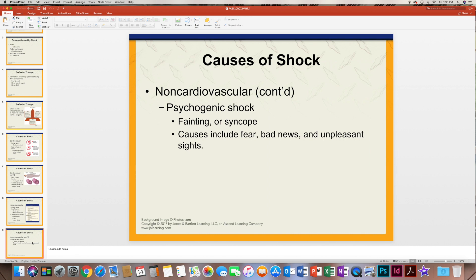There's also psychogenic shock, which causes syncope. Syncope is the medical term for fainting. This can happen because a person is in shock from fear, bad news, or unpleasant sights.